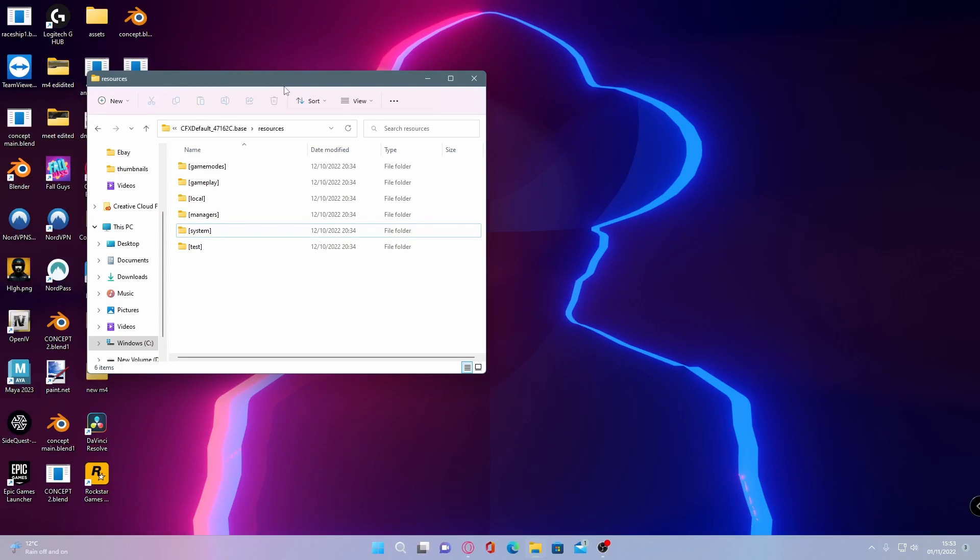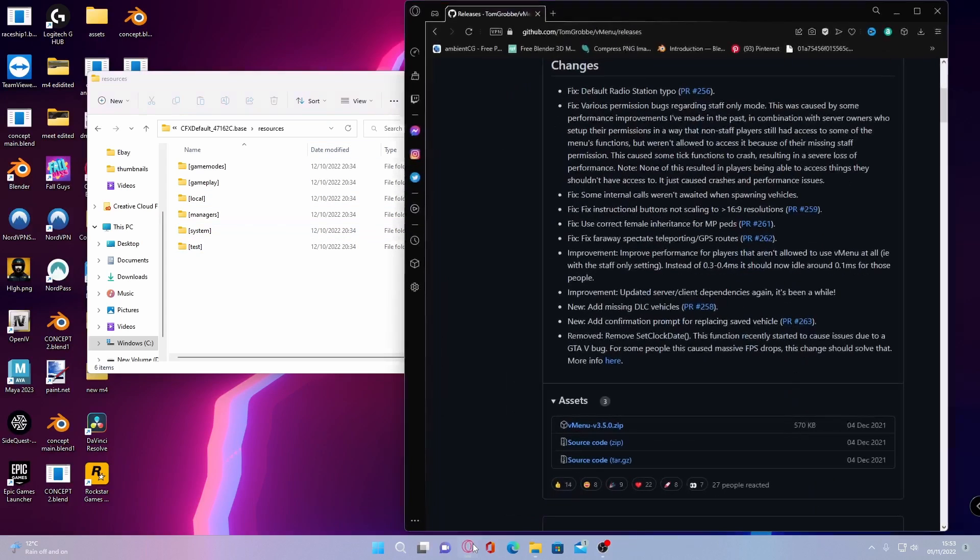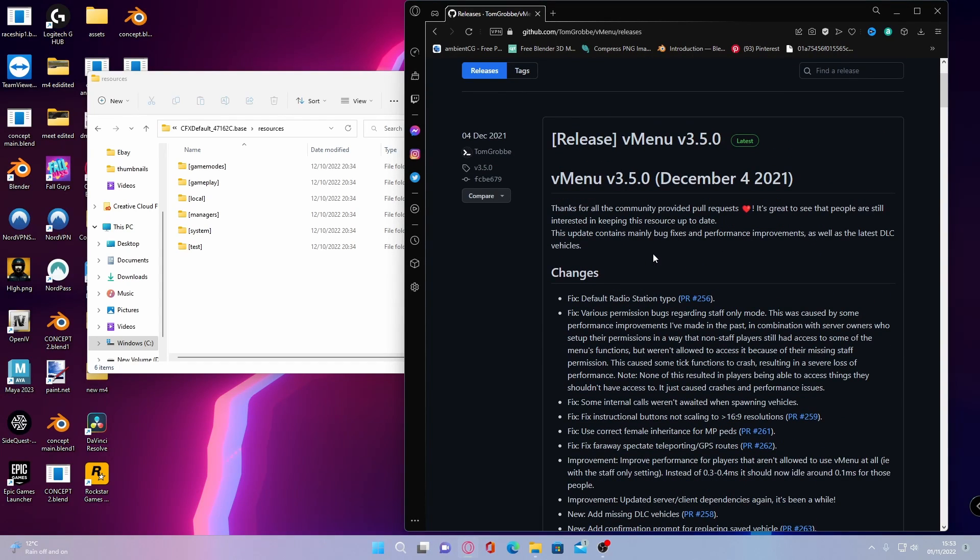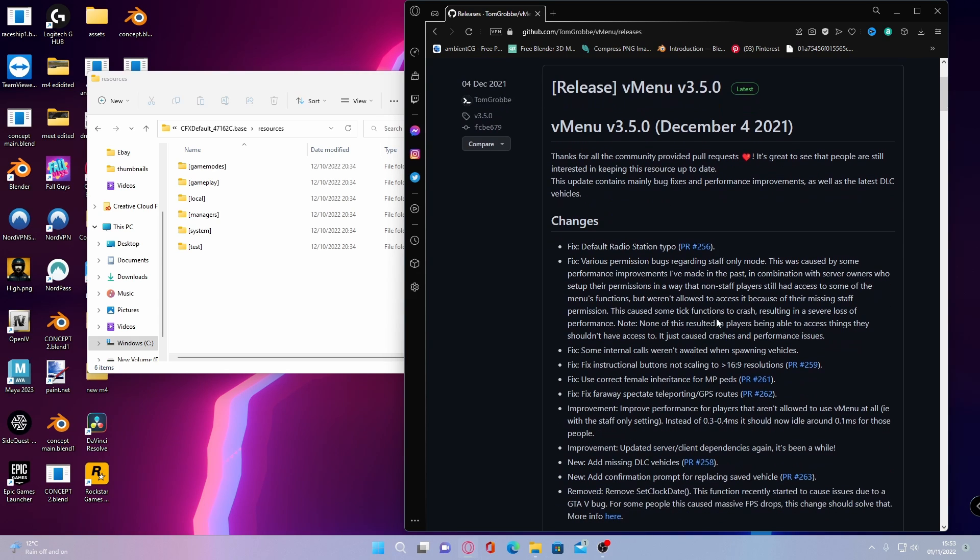The first thing you're going to want to do is click the first link in the description below. That goes to vMenu, which is a menu that does everything on your 5M server from banning to teleporting, to spawning in cars, to deleting cars, pretty much everything you want. You name it, it's here.